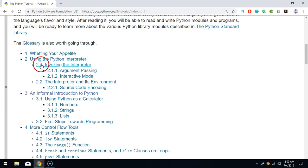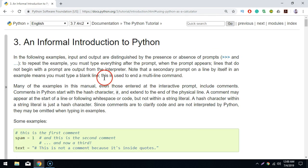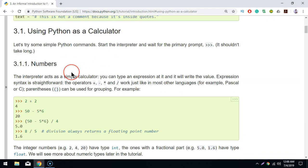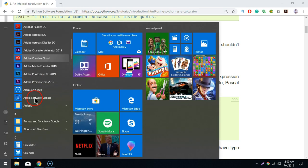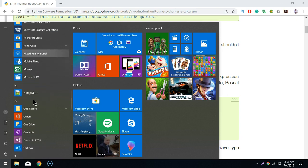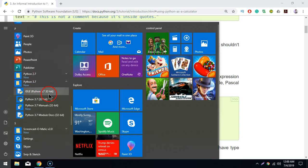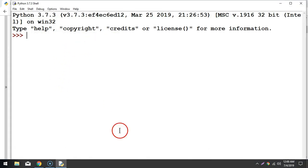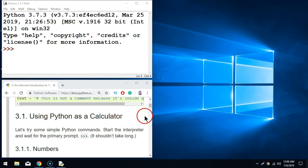We will start with point number 3, which is the informal introduction to Python and using Python as a calculator. Click on this and you will find the page where they have given an informal introduction to Python as well as how you can use Python as a calculator. We will take these tutorials side by side and also practice on IDLE, the development environment for Python. Now I'm going to go to my Start menu and open Python 3.7, and let us start with IDLE, which is the Python shell.